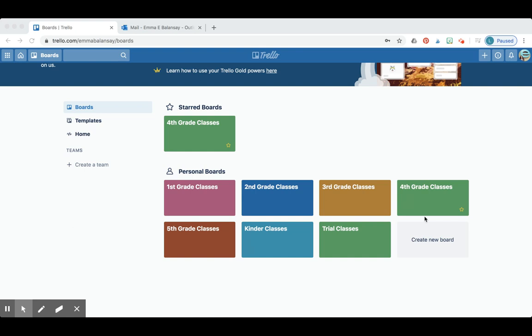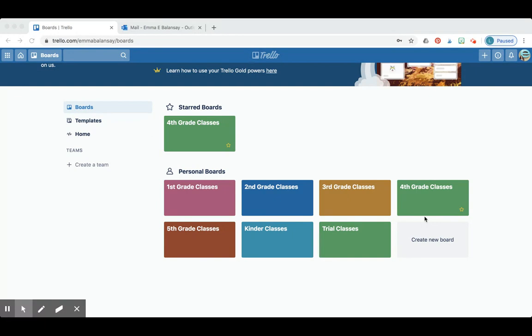Hi! I'm going to be showing you how we're going to build the classes for next year. By now, you should have already filled out the pink and blue sheets on your Google Drive.